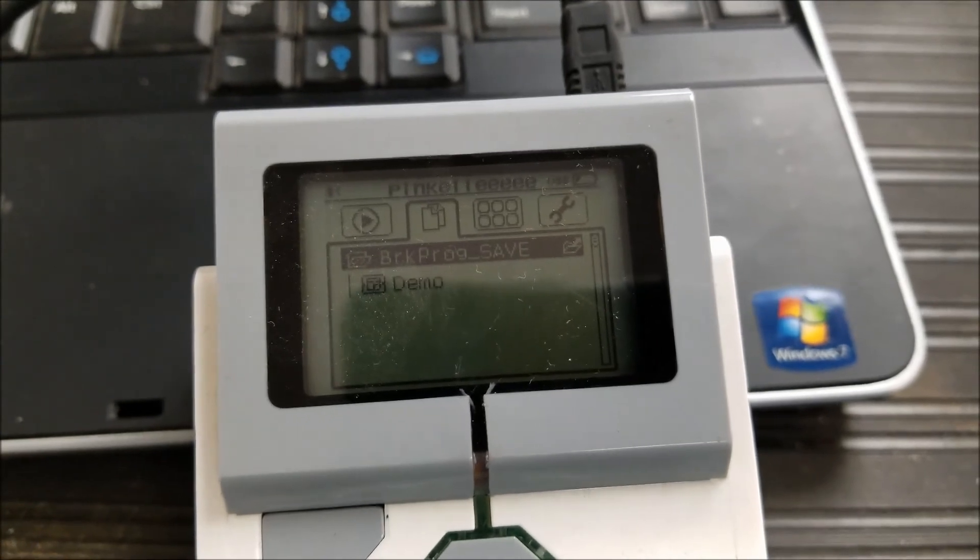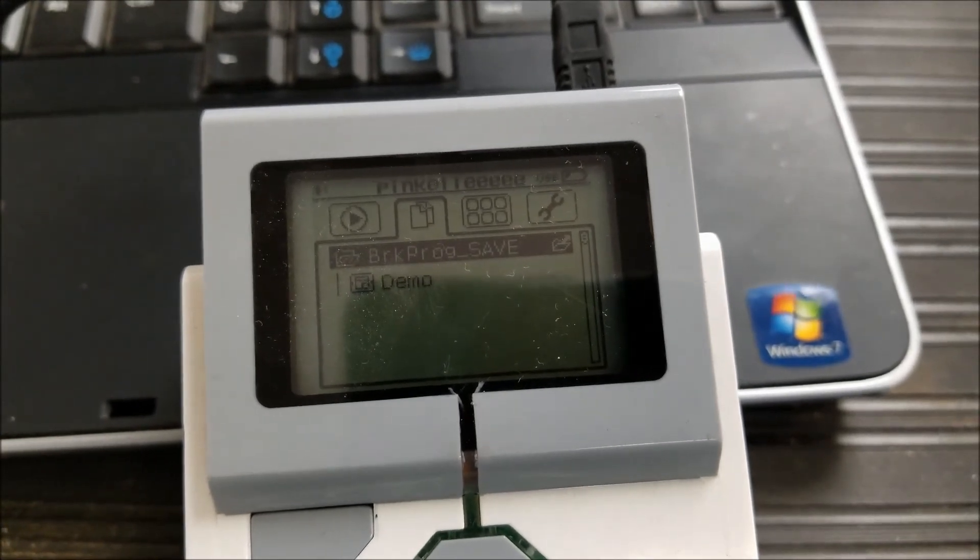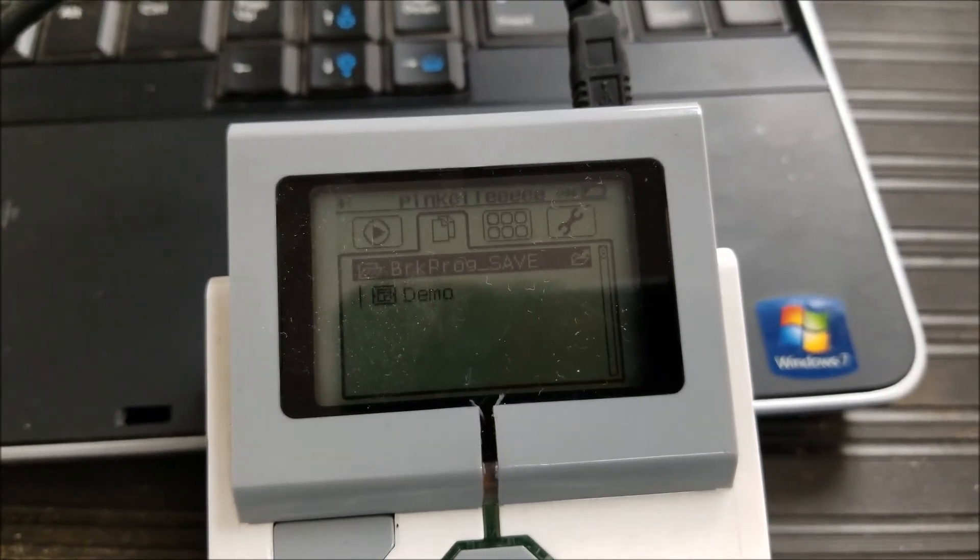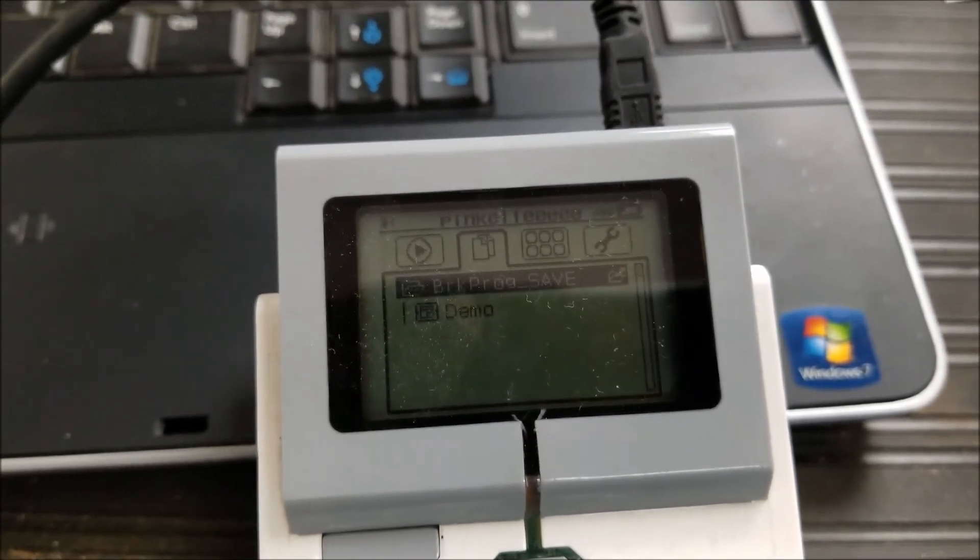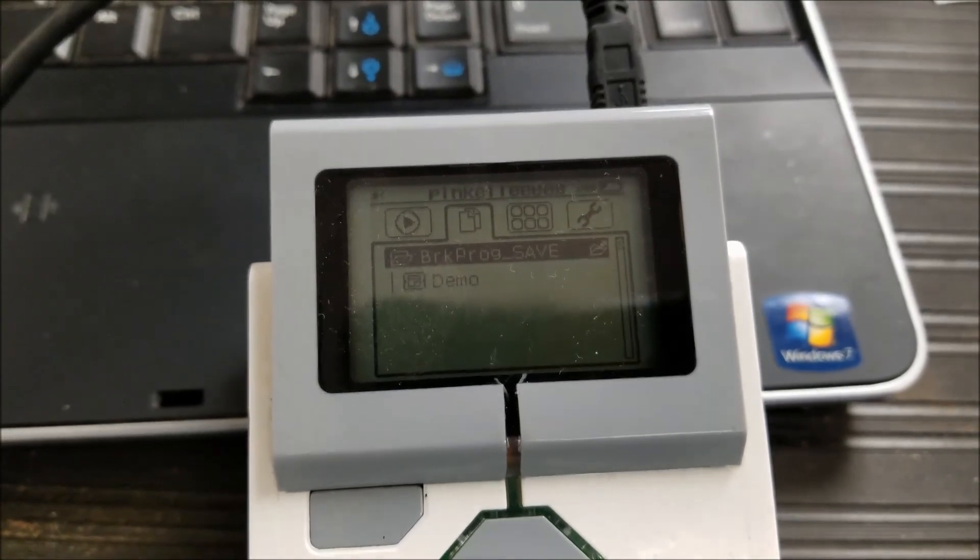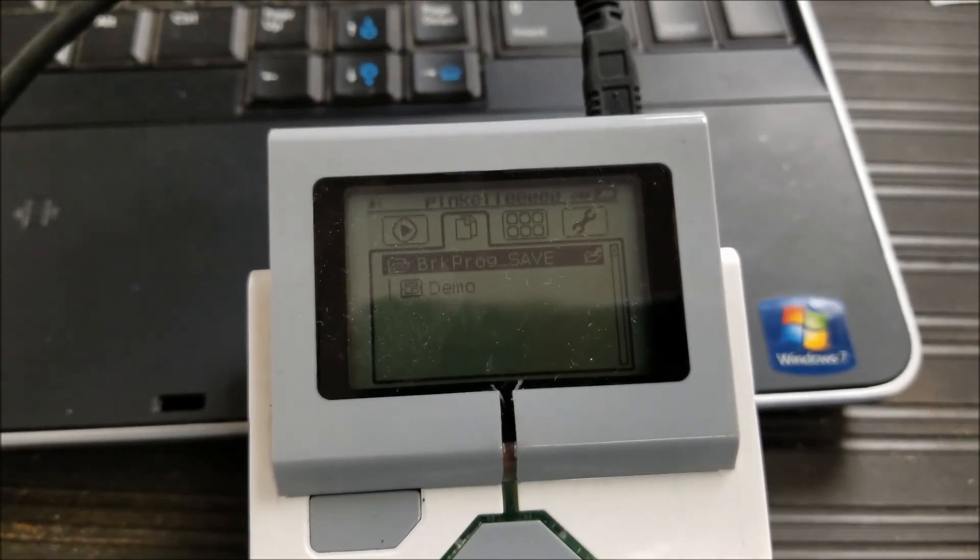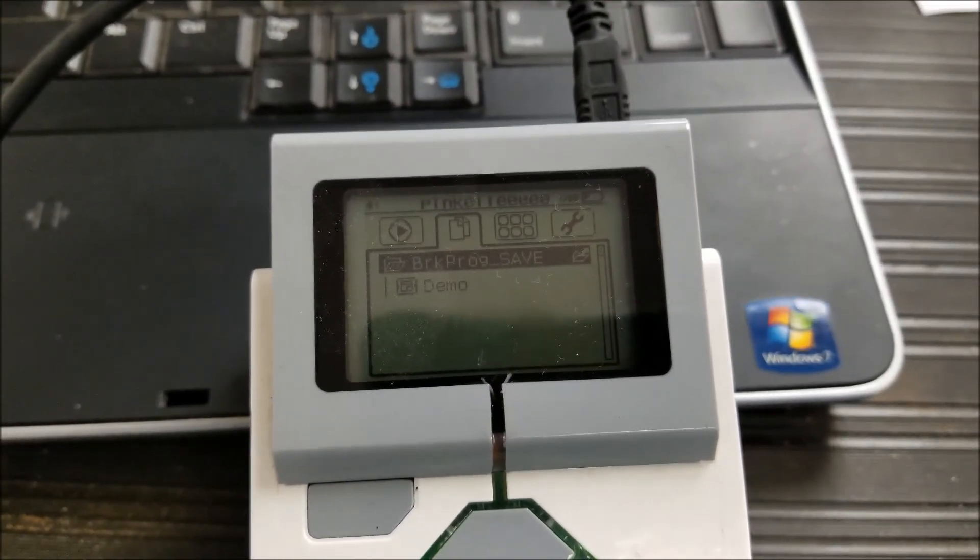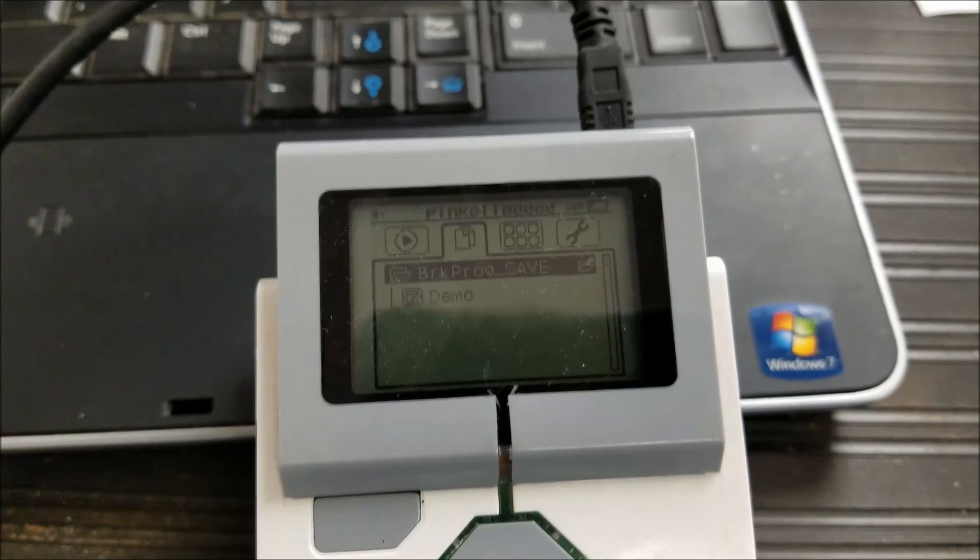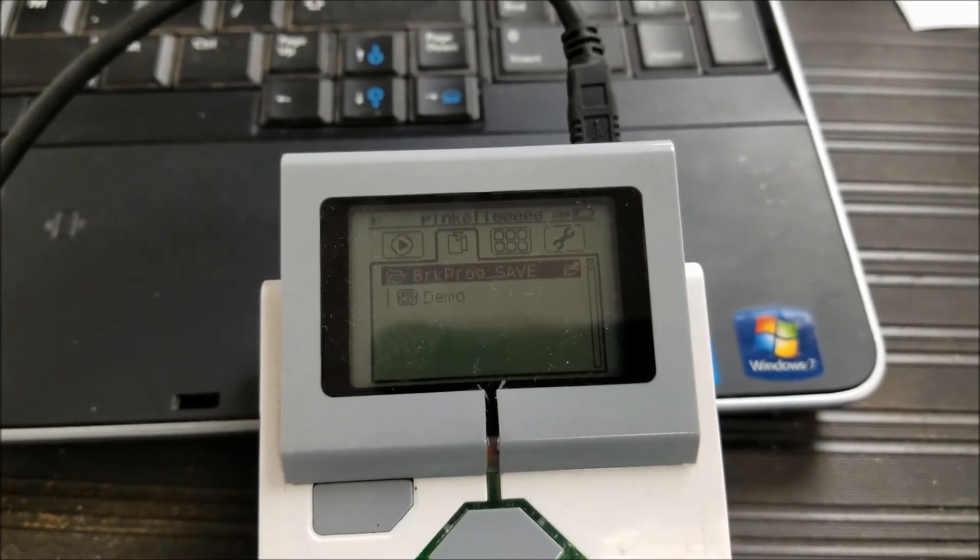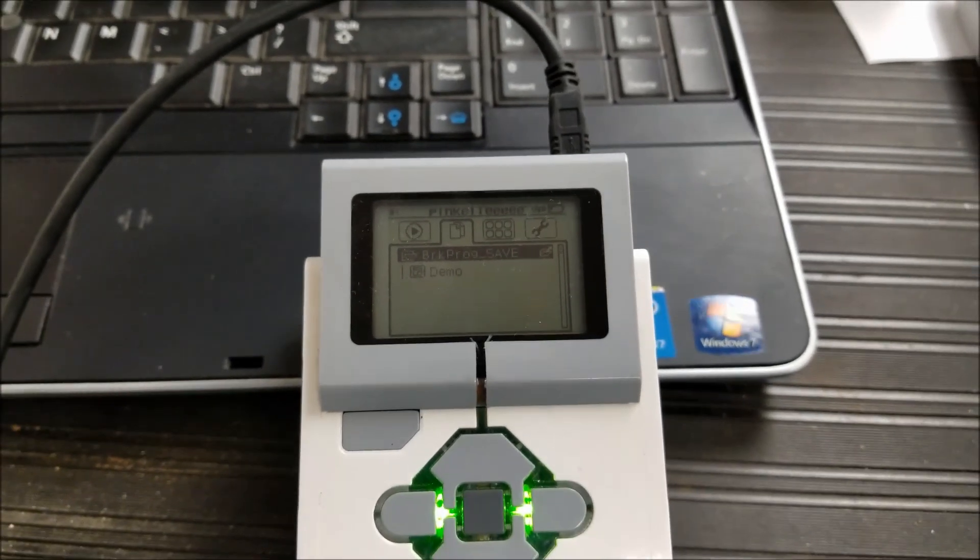So guys, I thought you just might find that interesting. All right guys, hopefully that was helpful. I am Mr. Hino from Mr. Hino's LEGO Robotics. I am out.